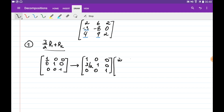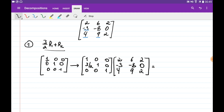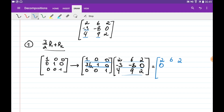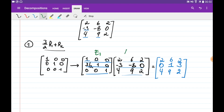We multiply E1 by our original matrix A, which has entries 2, 6, 2 / minus 3, minus 8, 0 / 4, 9, 2. Using the row combination idea: the first row of E1 is 1, 0, 0 so we just copy row 1; the second row 3/2, 1, 0 means multiply row 1 by 3/2 and add to row 2, giving 0, 1, 3; the third row copies as 4, 9, 2. This is our E1*A matrix.